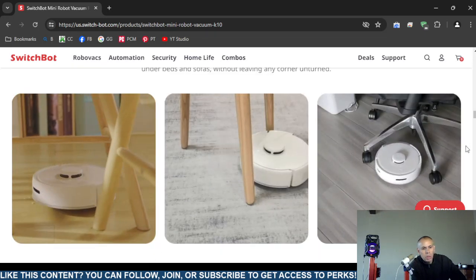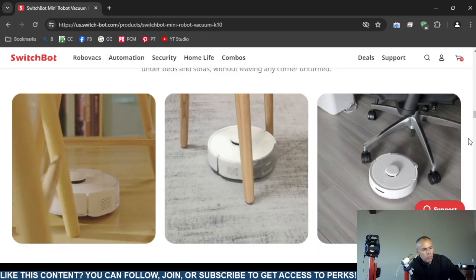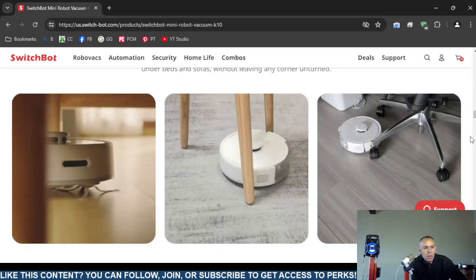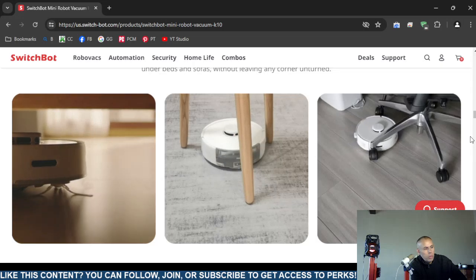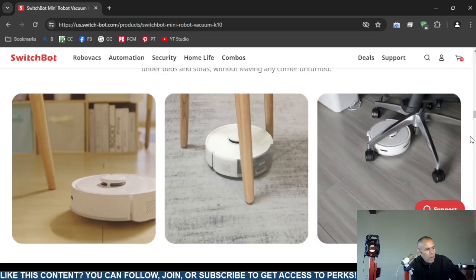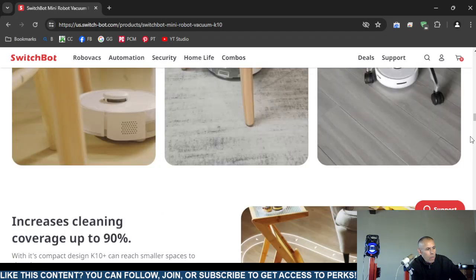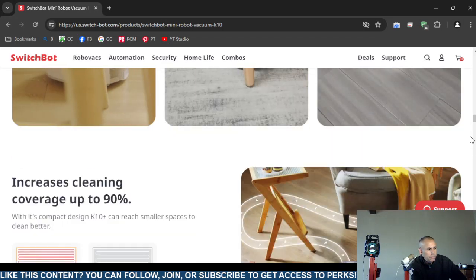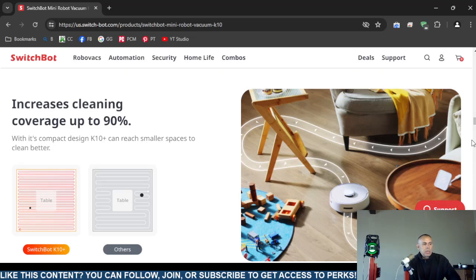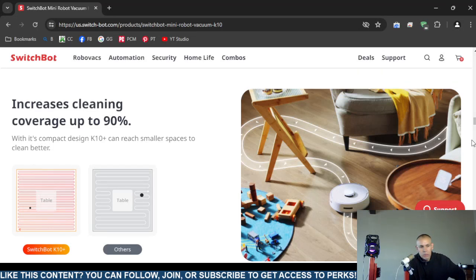So here's some examples of what it can move around as a robotic vacuum cleaner. They claim that it increased clean coverage up to 90%.